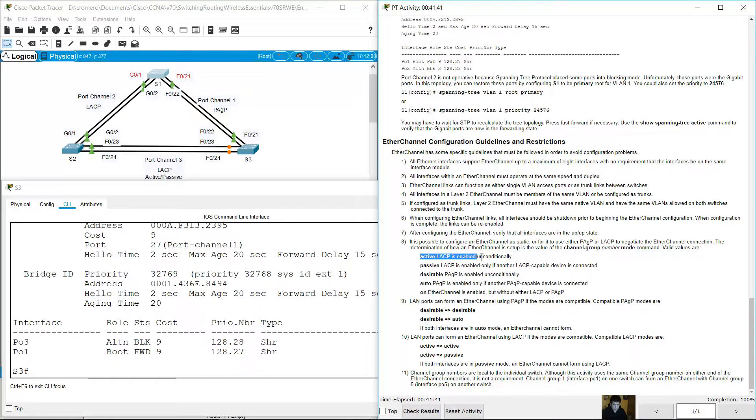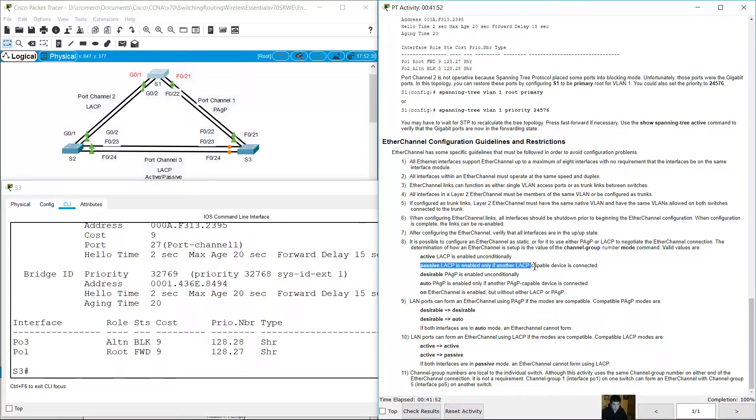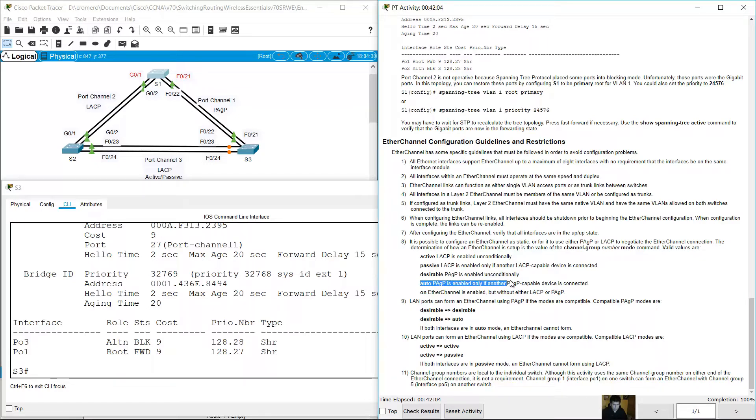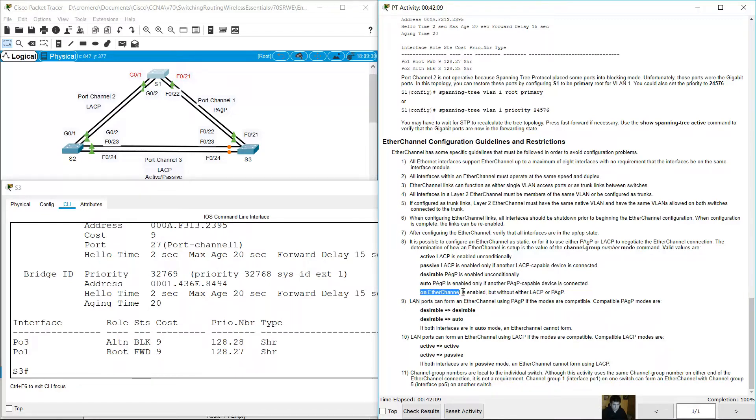Active: LACP enabled unconditionally. Passive: LACP is enabled only if another LACP capable device is connected. Desirable: Port Aggregation Protocol unconditionally. Auto: Port Aggregation Protocol is enabled only if another Port Aggregation Protocol capable device is connected. On: EtherChannel is enabled without either LACP or Port Aggregation Protocol.